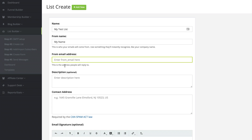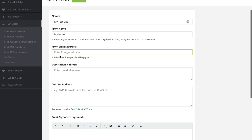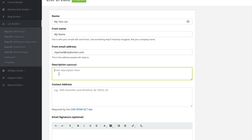Next up is the from email address. This is the email address that people will reply to — so my email at my domain.com for example. Then there is a description for this list. This is optional and will help you to remember what this list was created for. So I'm going to say buyers of product A, so that way I know anyone subscribed to this list is a buyer of my product A.